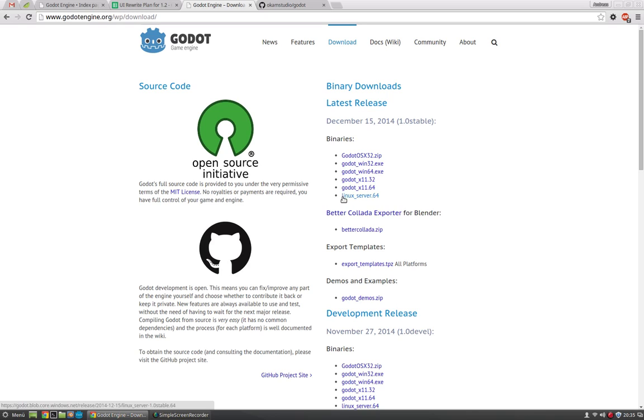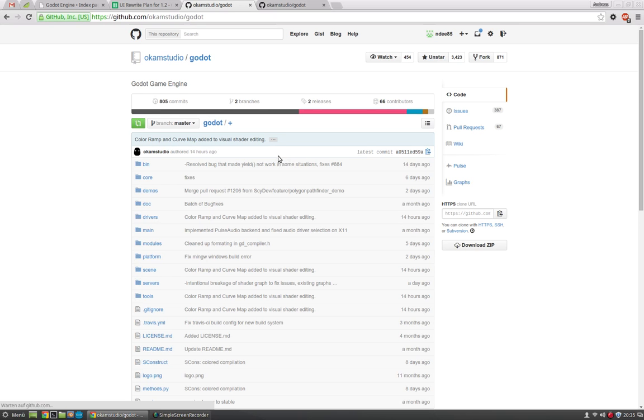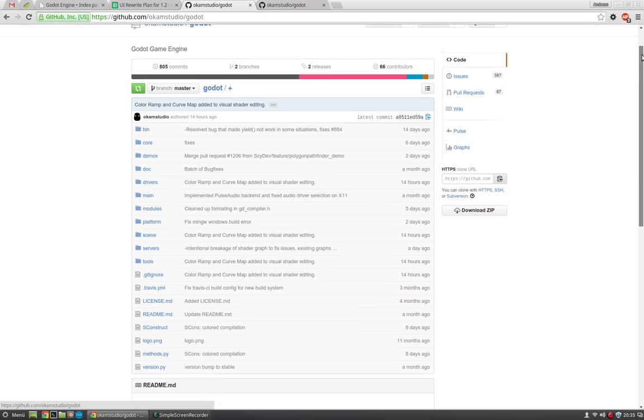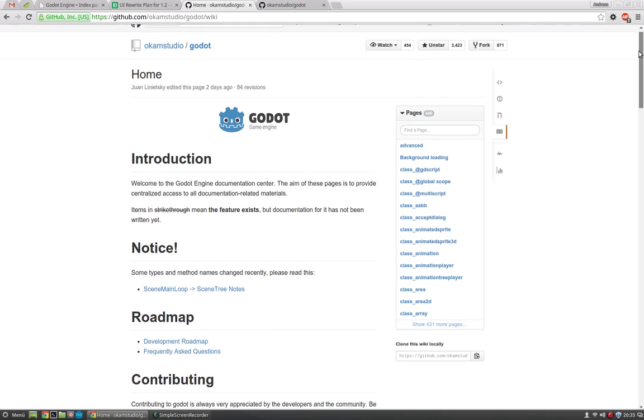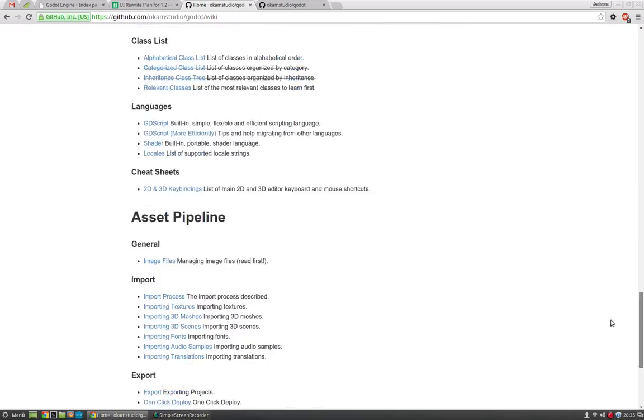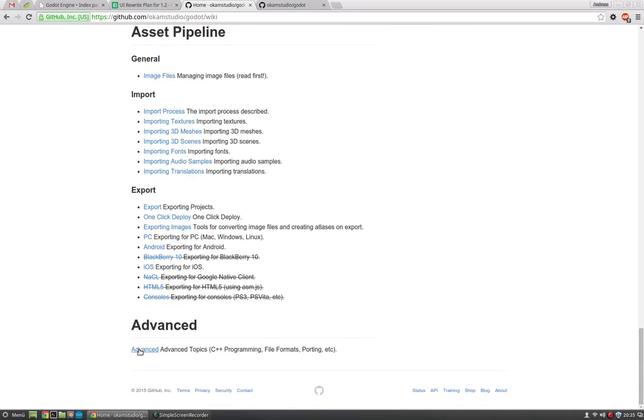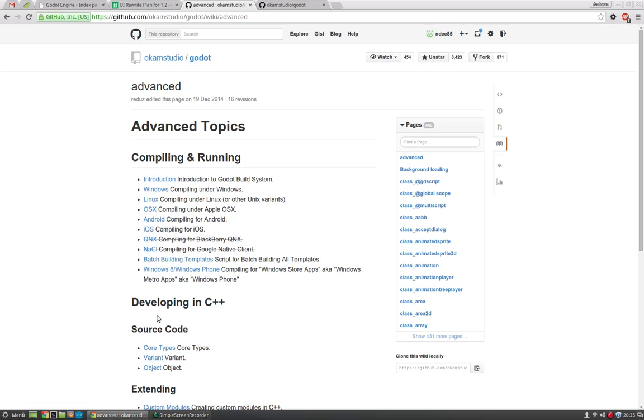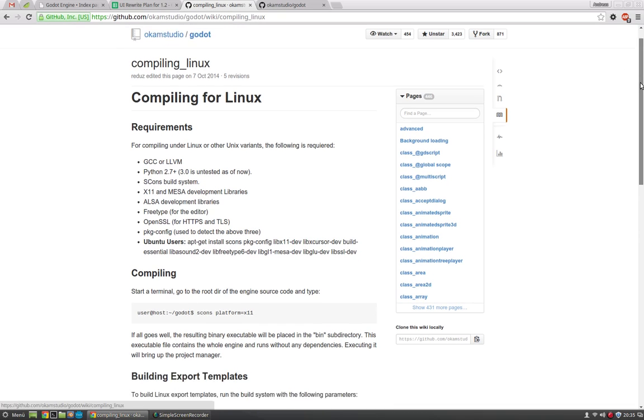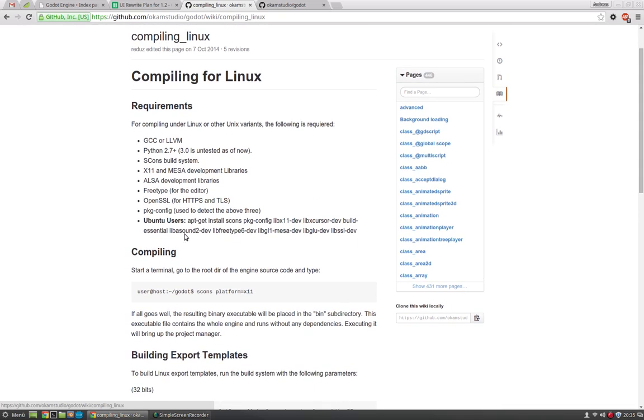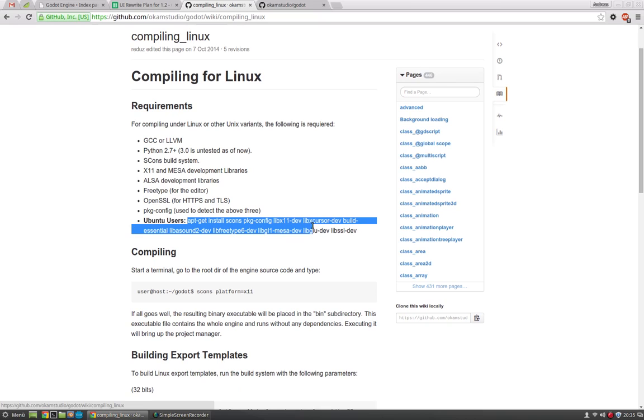If you want to use the latest GitHub builds, just go to the GitHub project site and here you can get the sources. Download the sources and then you can go to the wiki, scroll down to the advanced link and select the operating system you want to compile for. If you do it for Linux, this is the most simple way to compile Godot, or for Ubuntu Linux.